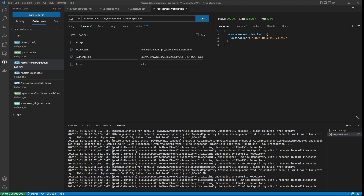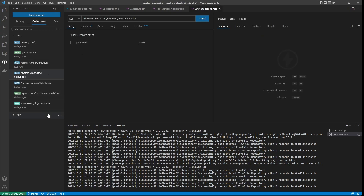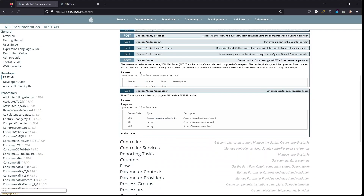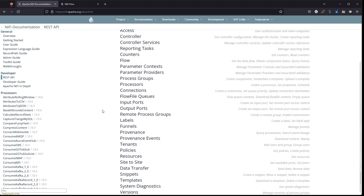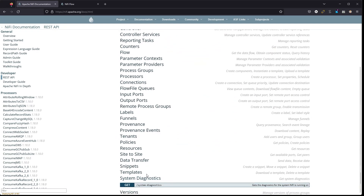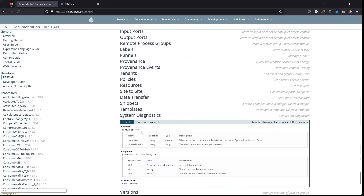Let's look at another one — system diagnostics. Jump to the documentation, which is extremely helpful for figuring out how to use all this. Close the access section. Diagnostics was under 'System Diagnostics' — we can click on that and see it. The endpoint is 'system-diagnostics' and there's an option for node-wise breakdown per node (optional) and a cluster node ID — the ID of the node where to get the status. In our case we don't have one because we're not in a cluster.